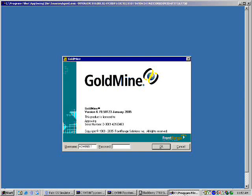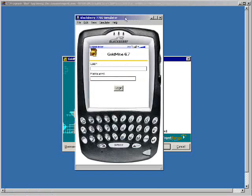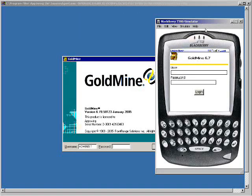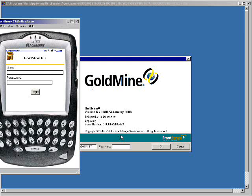Here is the Goldmine client running on the terminal server in the terminal server session, so we'll see live interaction between the simulator and the application. Pay particular attention to the background — as I start to interact with the application, you will see the real application on the terminal server being used in real time.